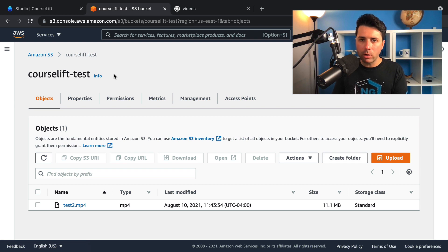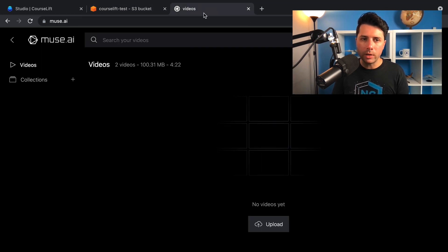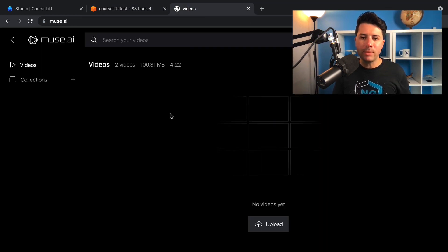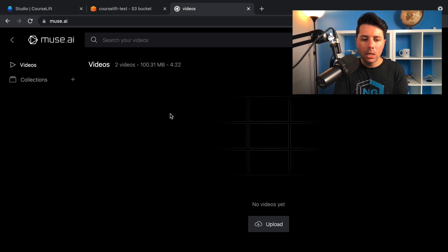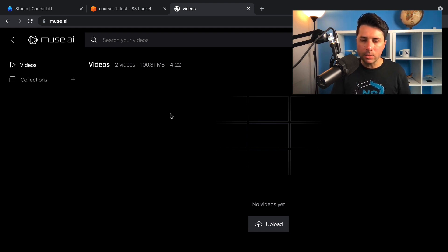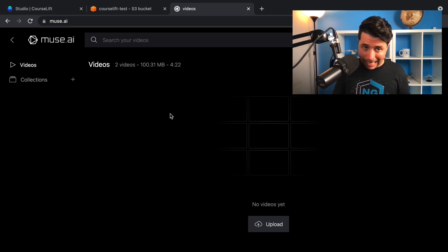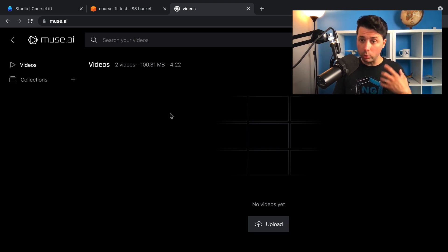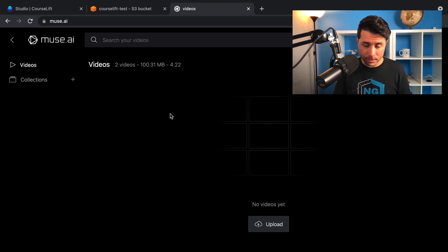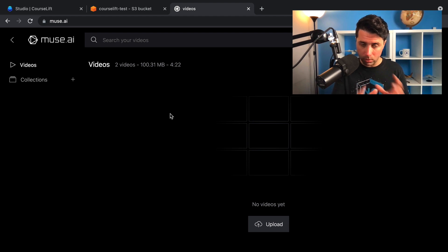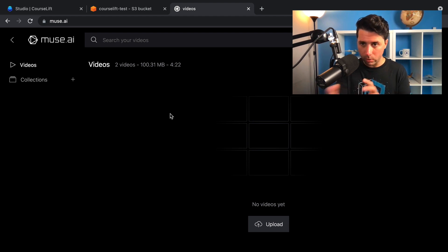there's a background job that gets kicked off to send the video over to muse.ai. And muse is a platform that takes video content and does some AI stuff on it and allows you to do things like search through your videos by text and it will transcribe your videos. It'll give you the text of your, the spoken words of your video in text form.